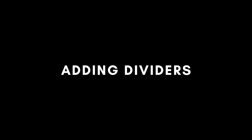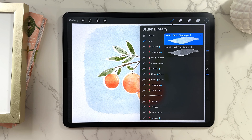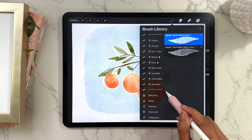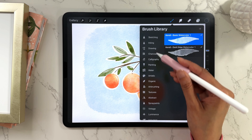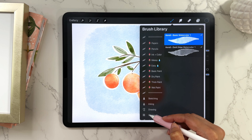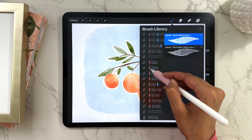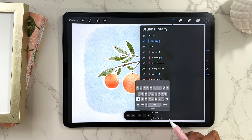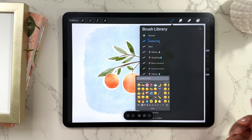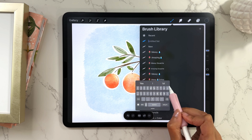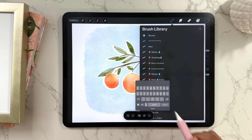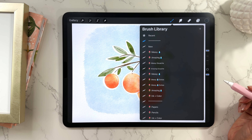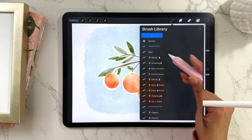The last thing I wanted to cover is adding dividers. If you have a lot of brushes and want to categorize them into separate segments, you can add dividers. Scroll all the way up to the top and tap the new set button, then select an emoji or use asterisks as the name — that becomes your divider. It's an empty set with nothing in it, just meant to visually separate sections and make your library easy to manage.